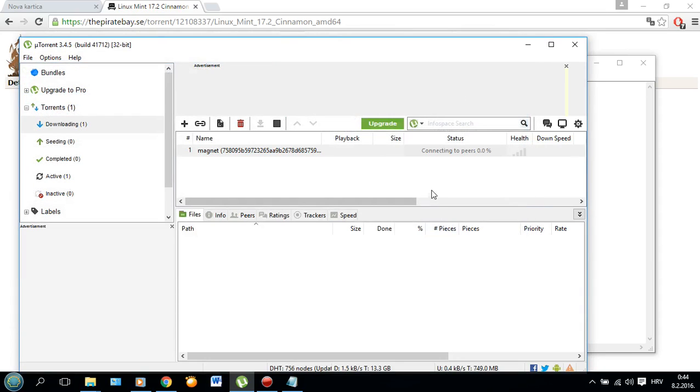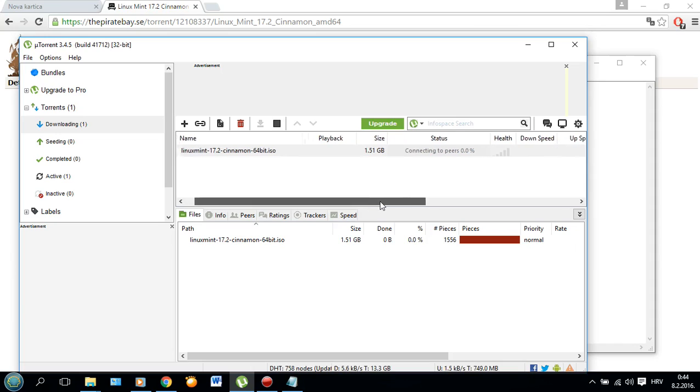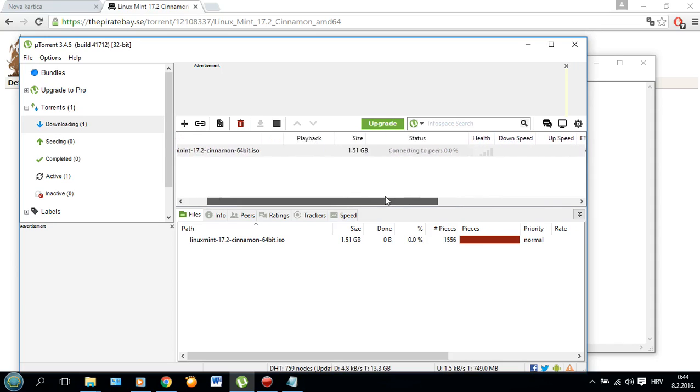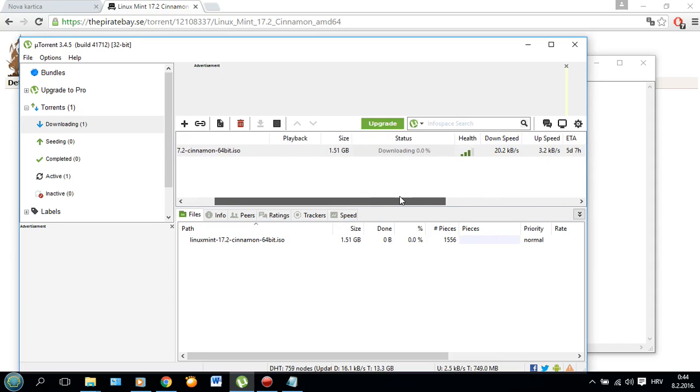Now let's wait for it to download metadata and start downloading.